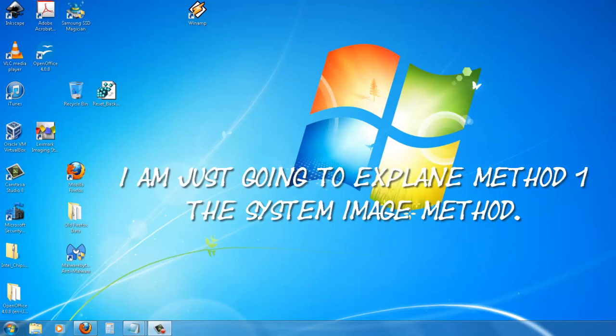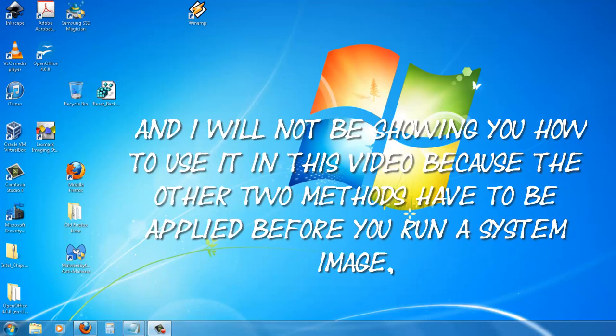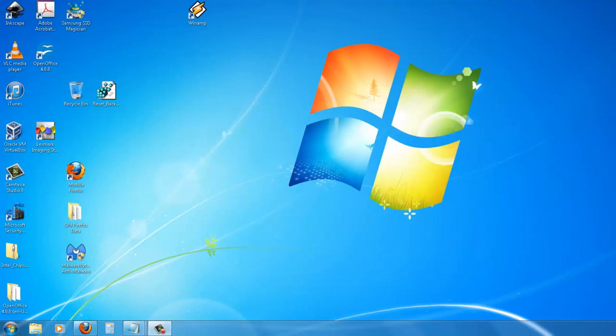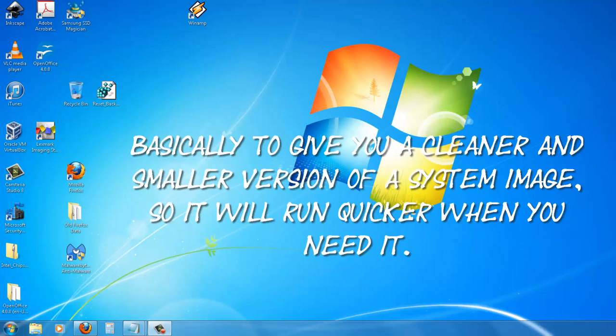I am just going to explain method one, the systems image method, and I will not be showing you how to use it in this video because the other two methods have to be applied before you run a systems image. Basically, to give you a cleaner and smaller version of a systems image so it will run quicker when you need it.